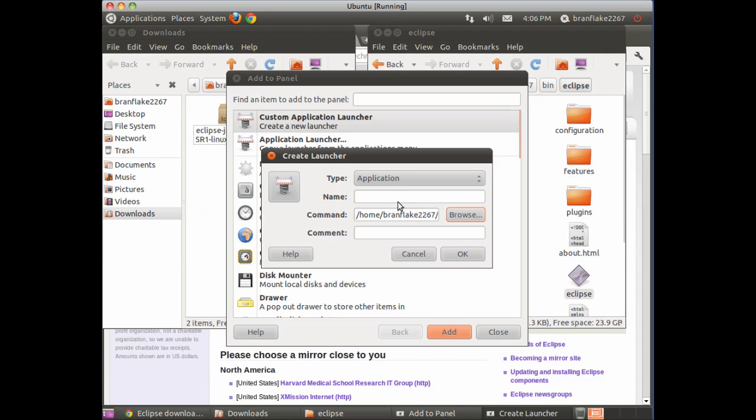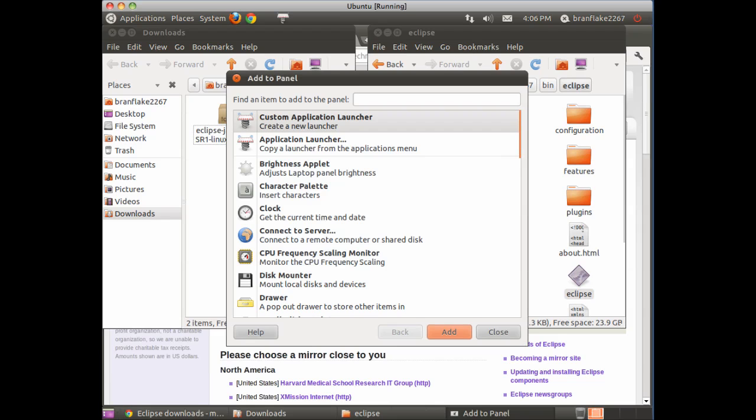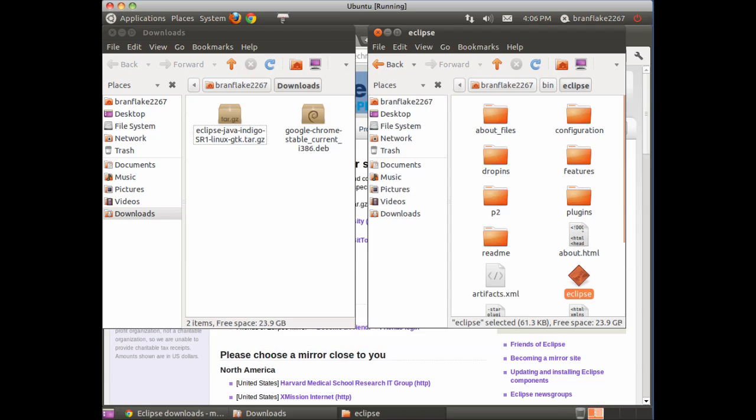I name it. And there we go, we have a shortcut in the top bar for Eclipse.